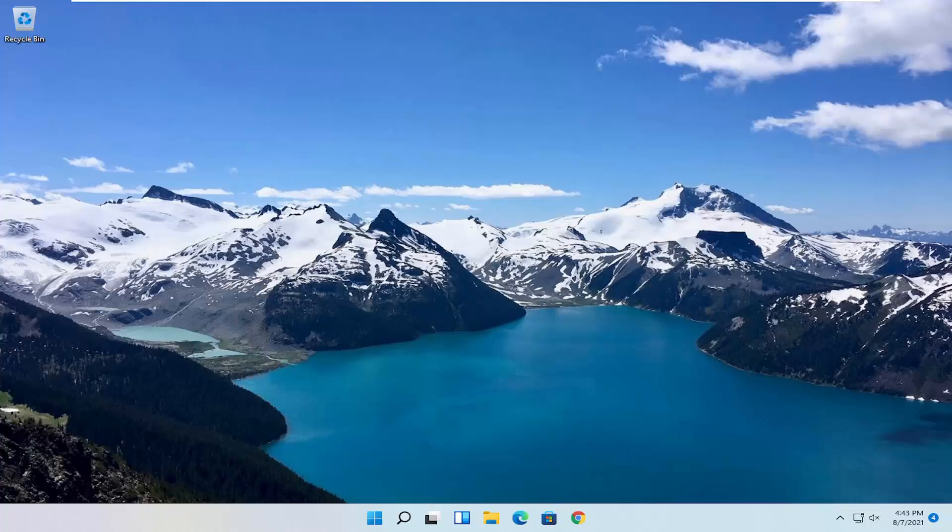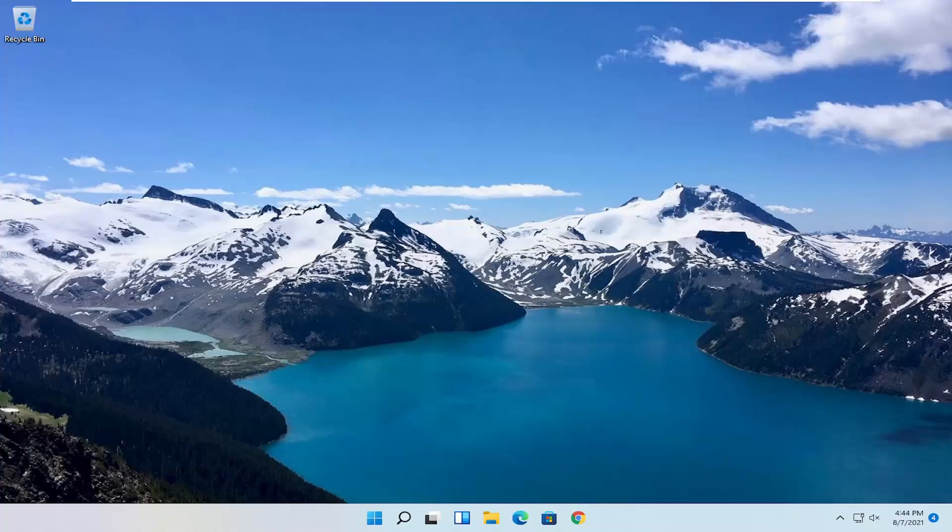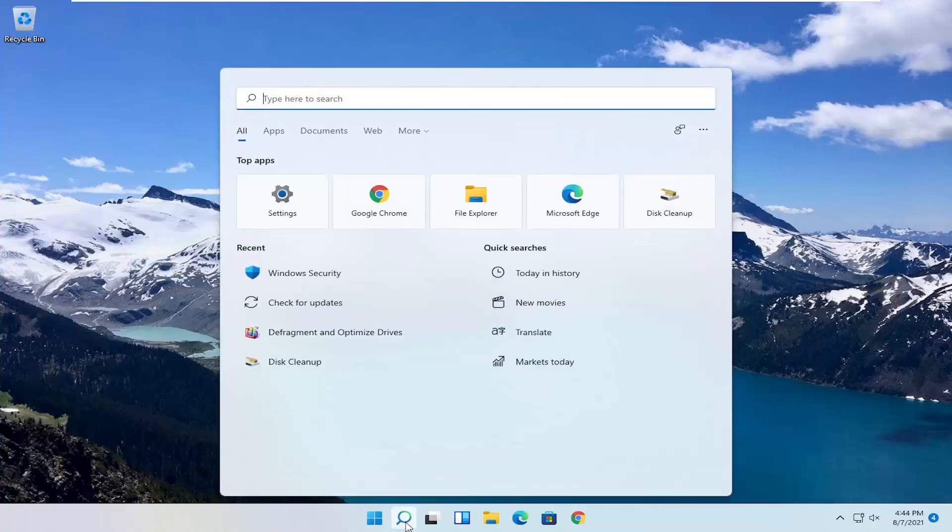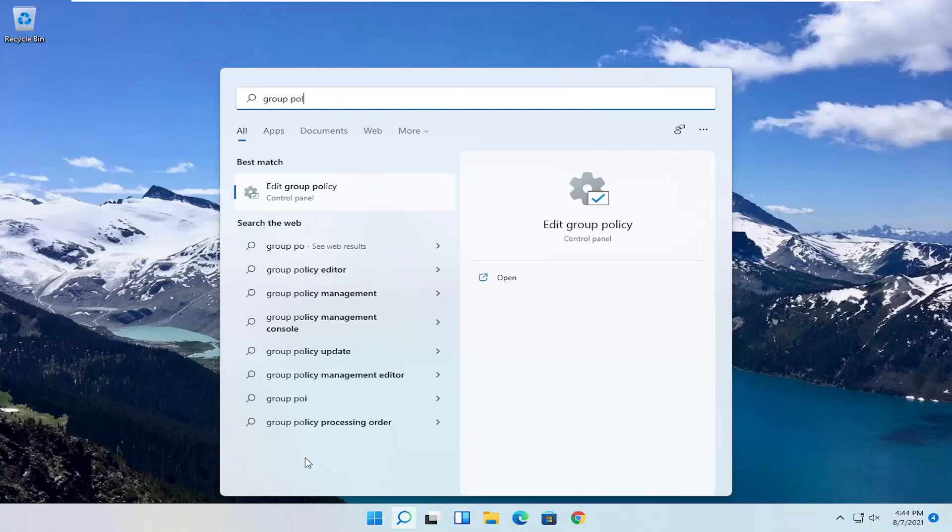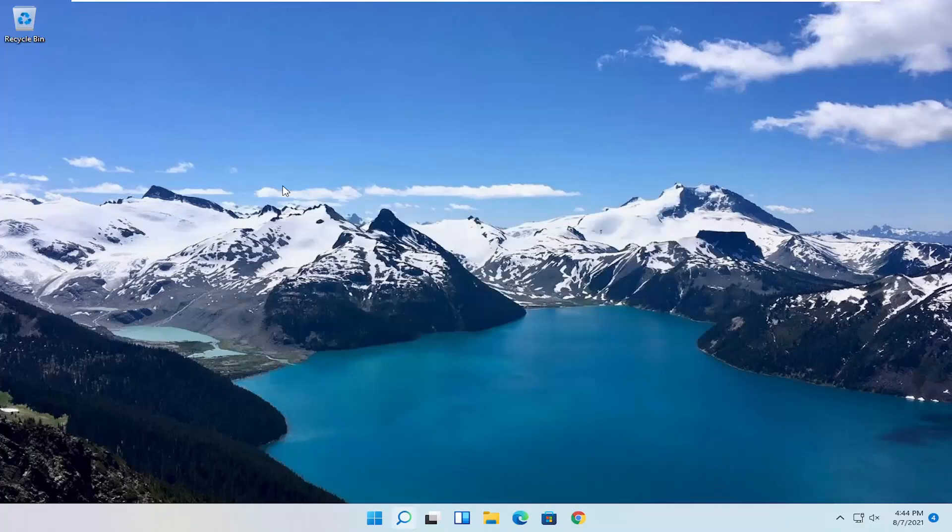So this will hopefully be a pretty straightforward process here guys. And without further ado let's go ahead and jump right into it. So we are going to start off by opening up the start menu. Just left click on the start button one time. And you want to go ahead and search for group policy. Best result should come back with edit group policy. Go ahead and open that up.